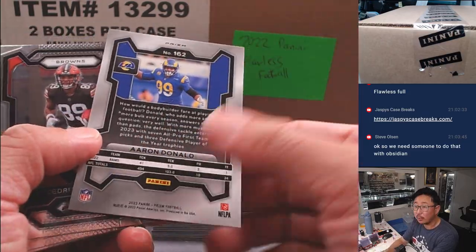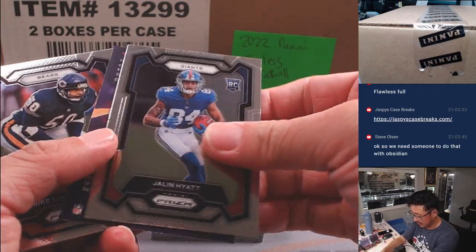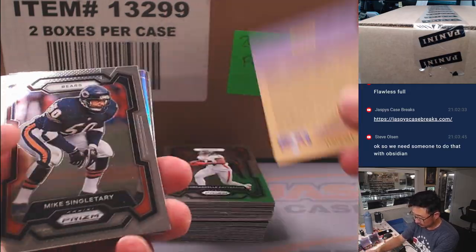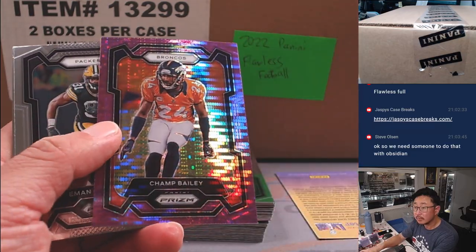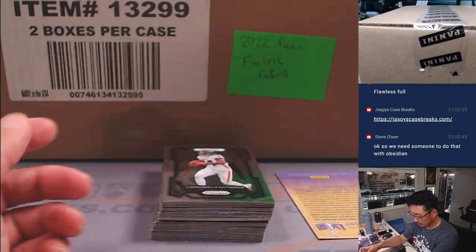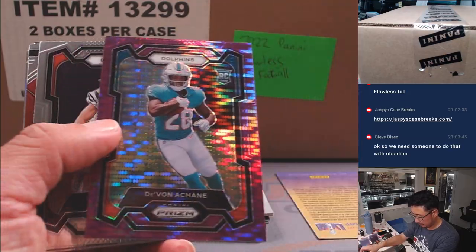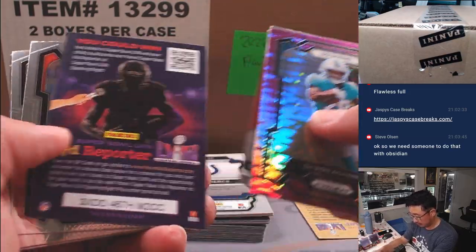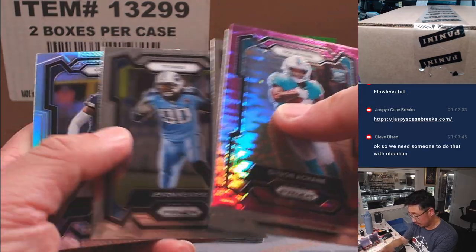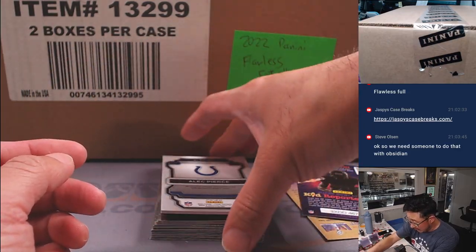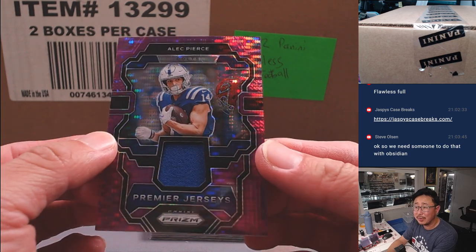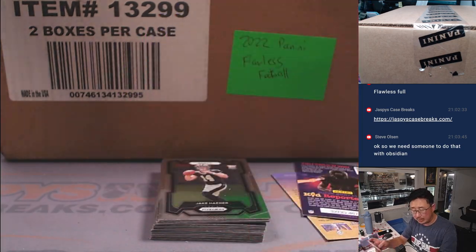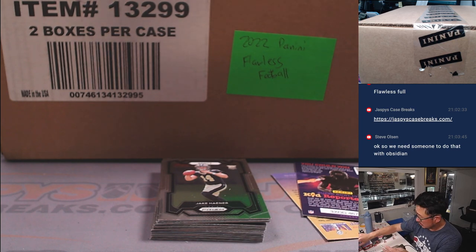These purple pulsars will ship, but they're not numbered. And we got an Alec Pearce. I think we got an Alec Pearce last time, although I think it was green pulsar. Purple pulsar going to Nicholas and the Colts.